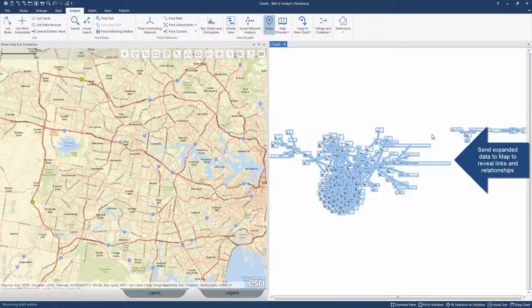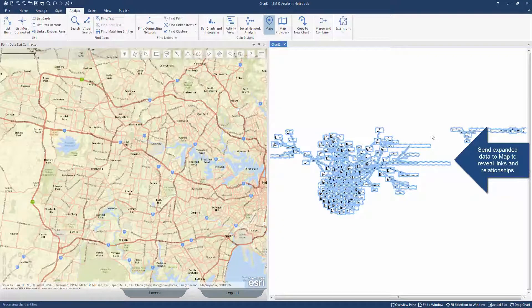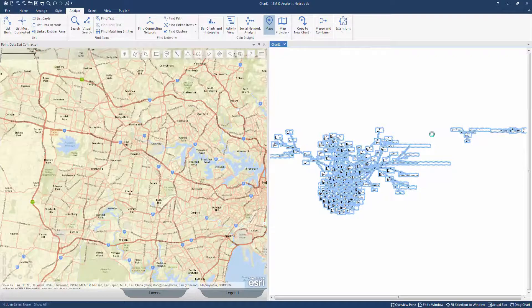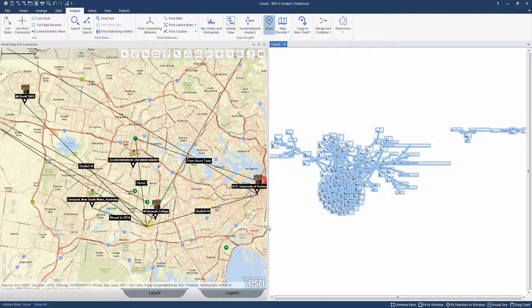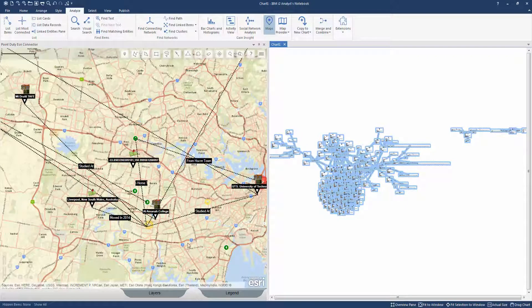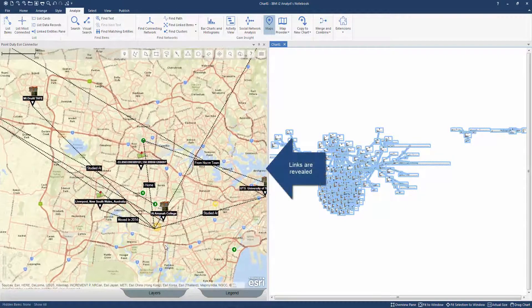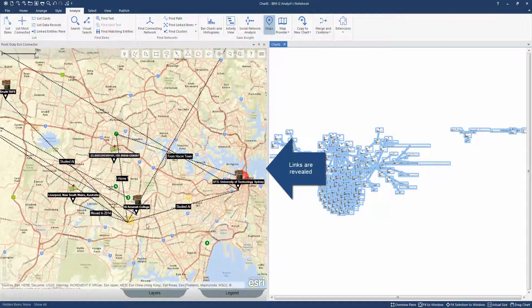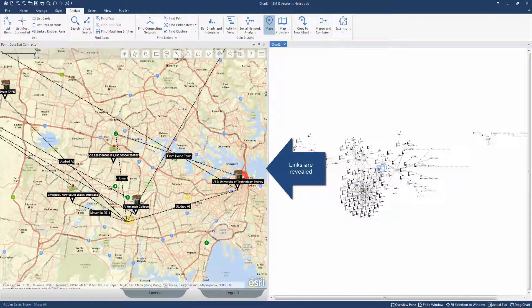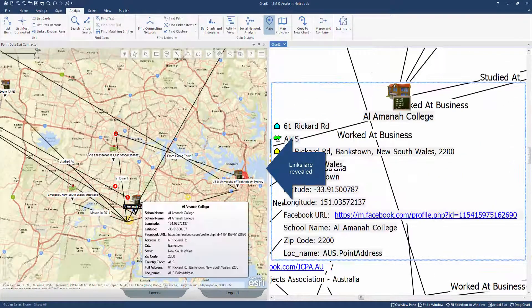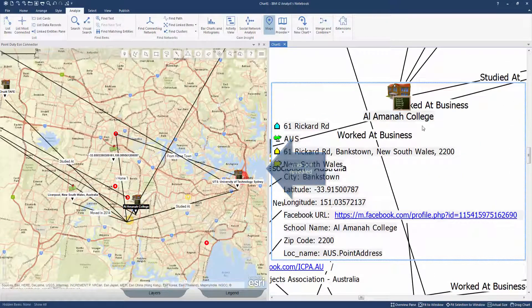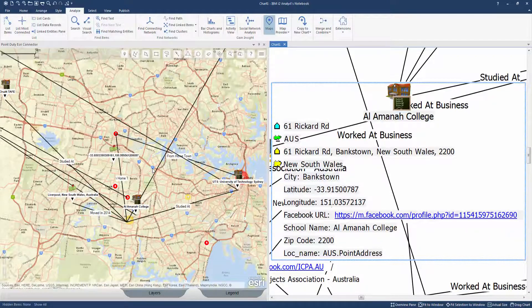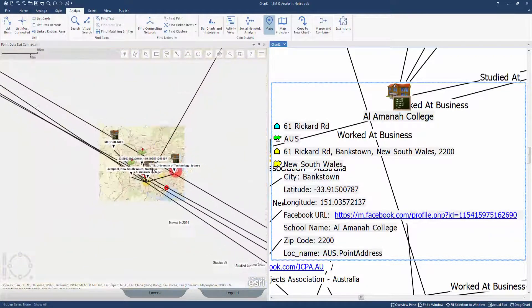The data is now passed back onto the map to reveal geospatial links within the data. The user can now identify links between his initial results and the expanded results. A persistent connection between the chart and map enables the user to maneuver between the data efficiently.